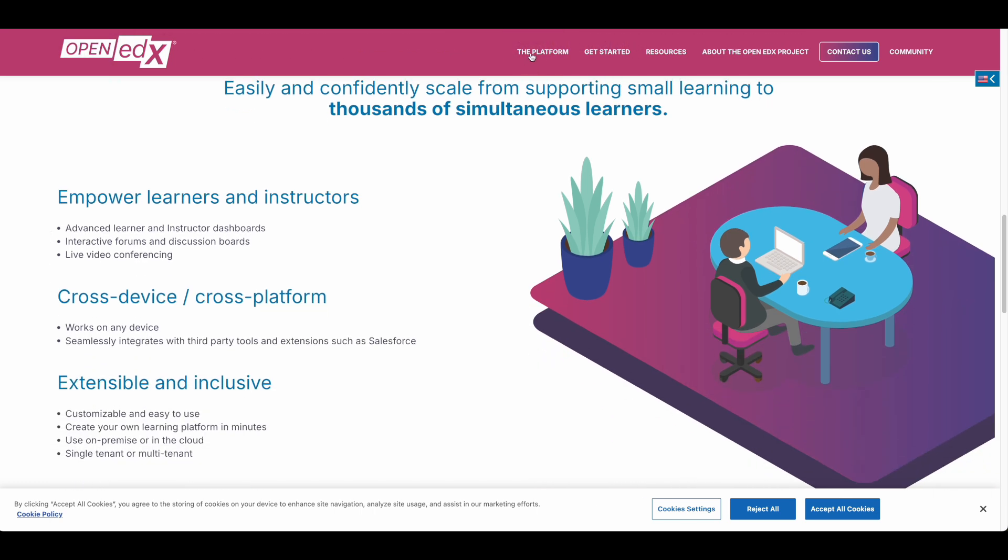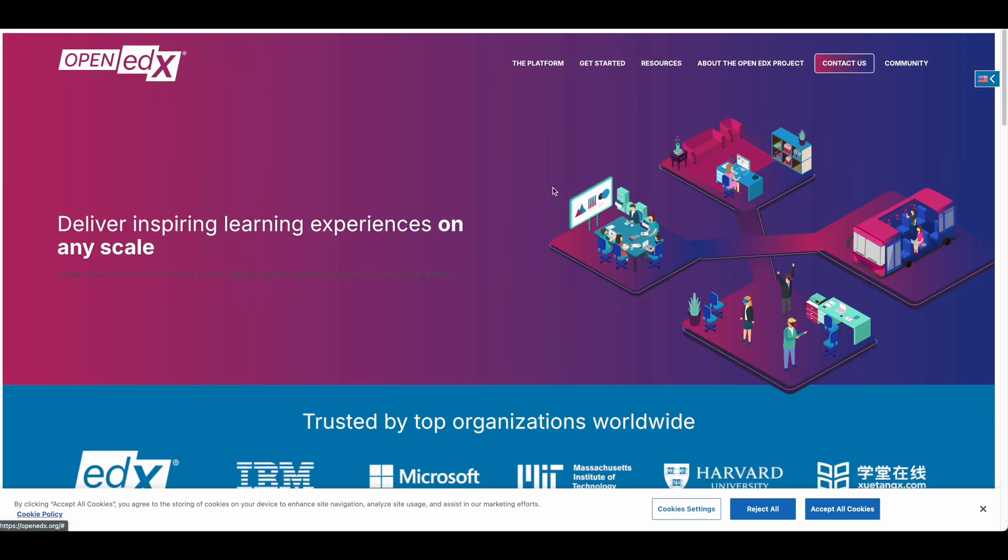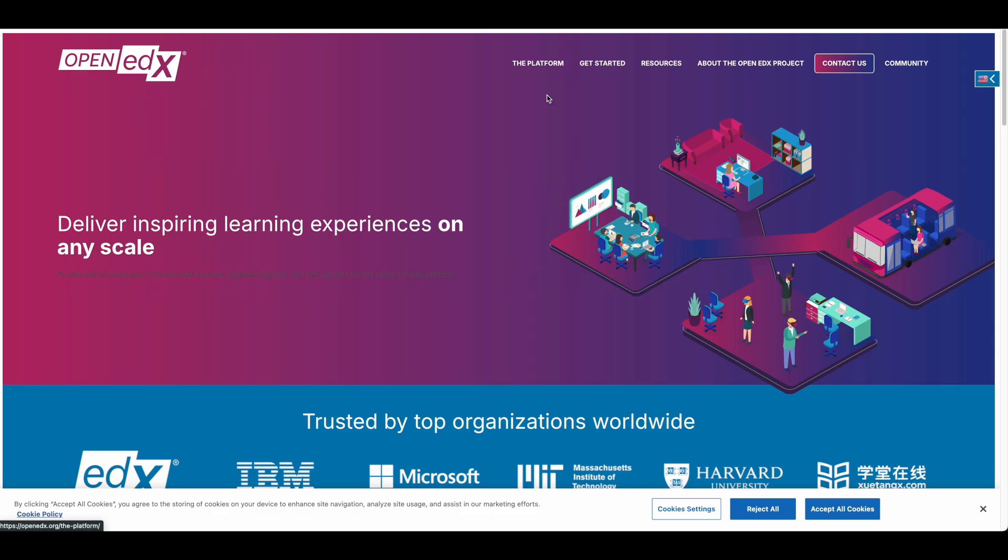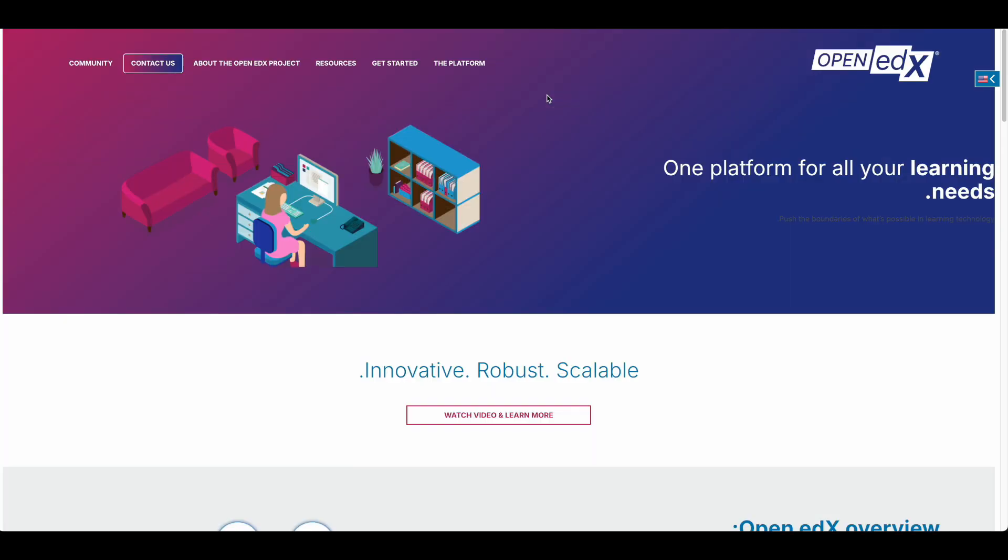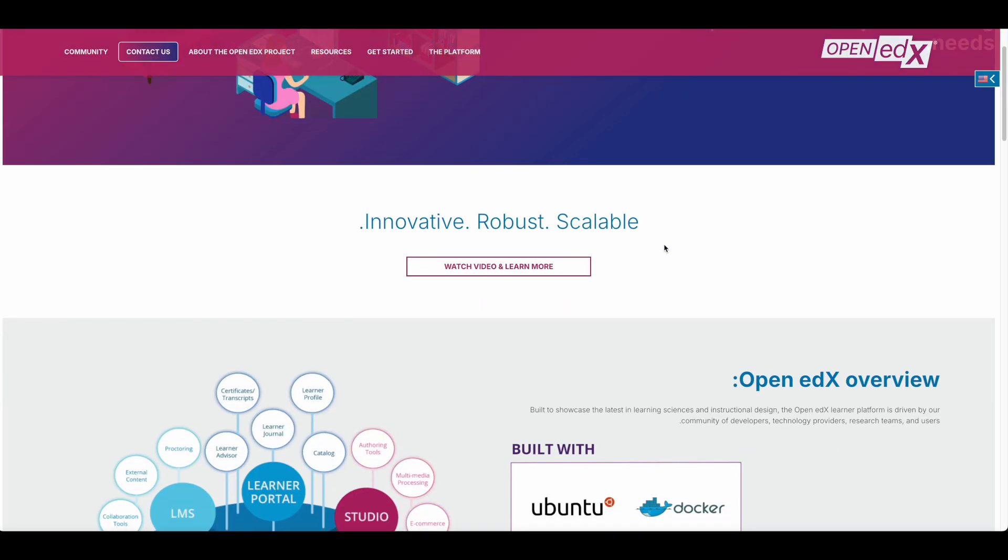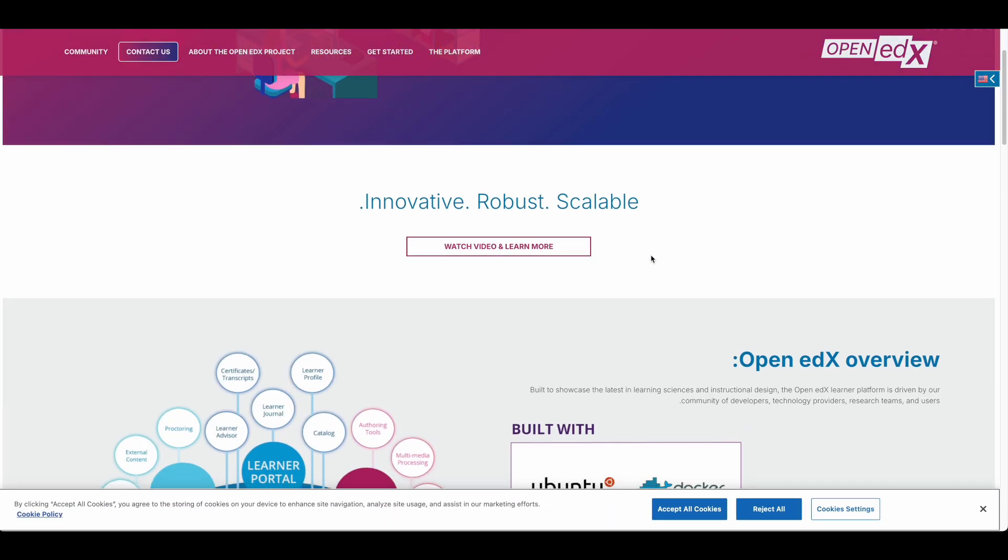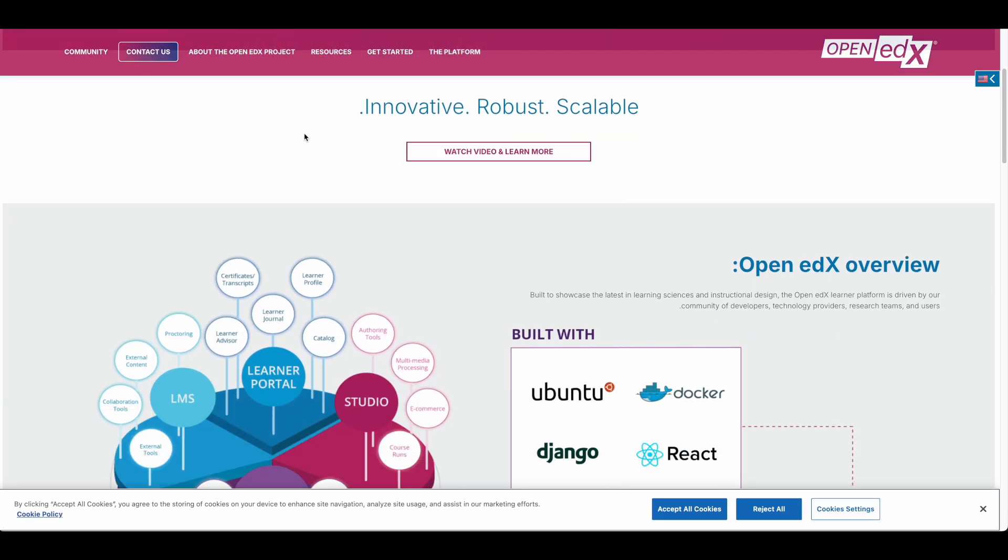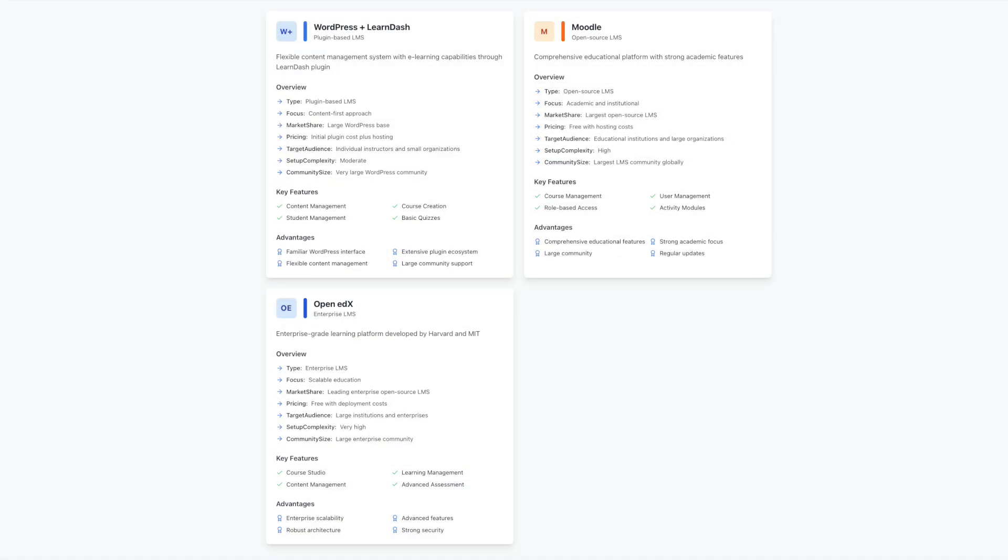OpenEDX introduces Studio, its course creation interface, which takes a different approach to content development. Where WordPress offers a familiar block editor for content creation, Studio provides a structured environment specifically designed for building educational sequences. This specialized tool allows you to create complex learning paths and interactive elements that adapt to student performance.